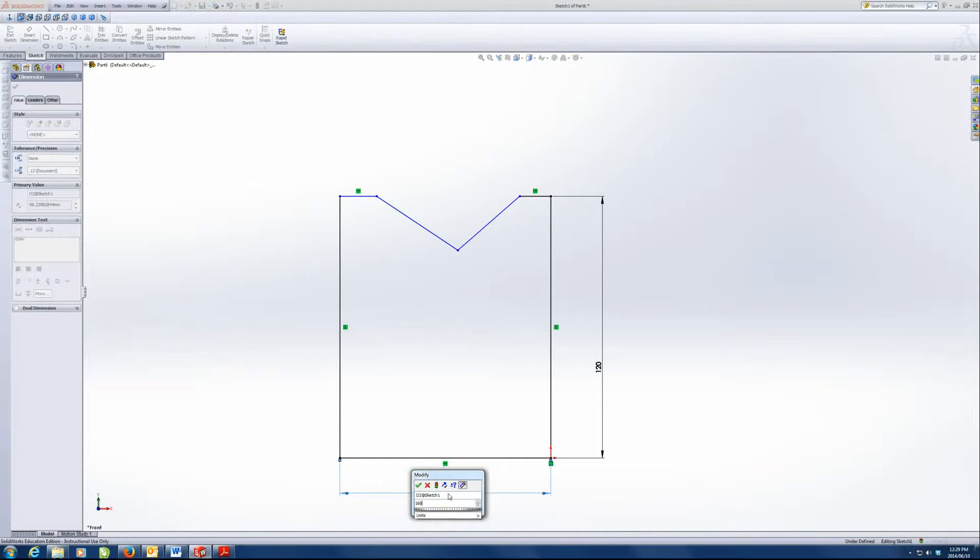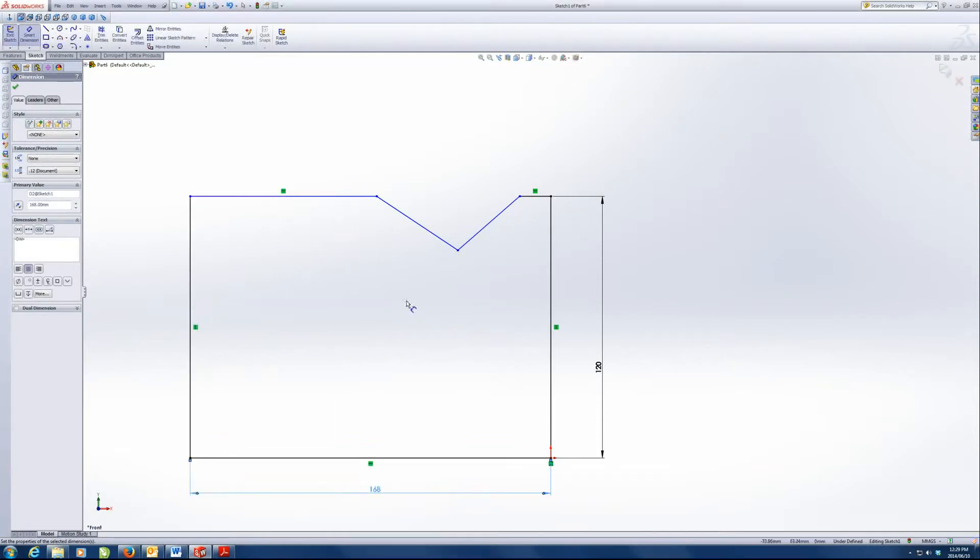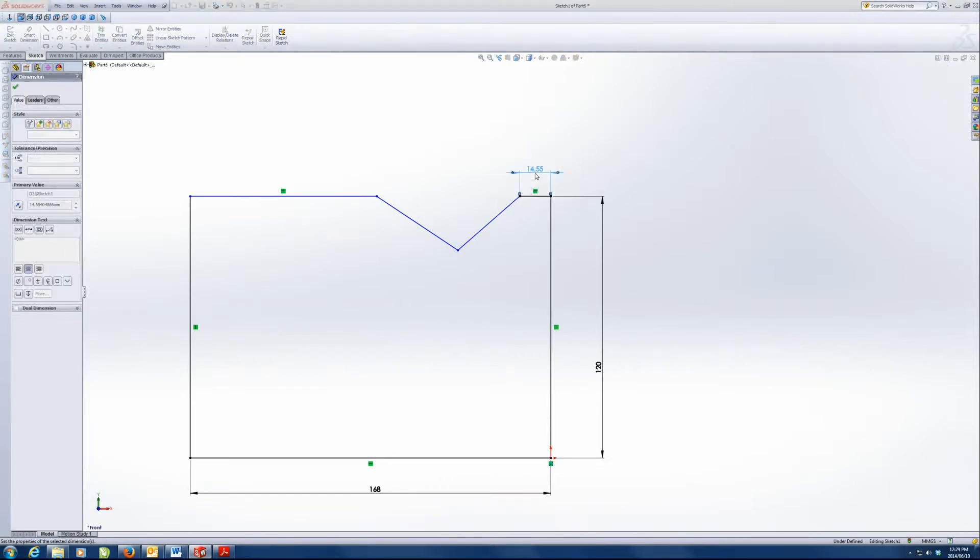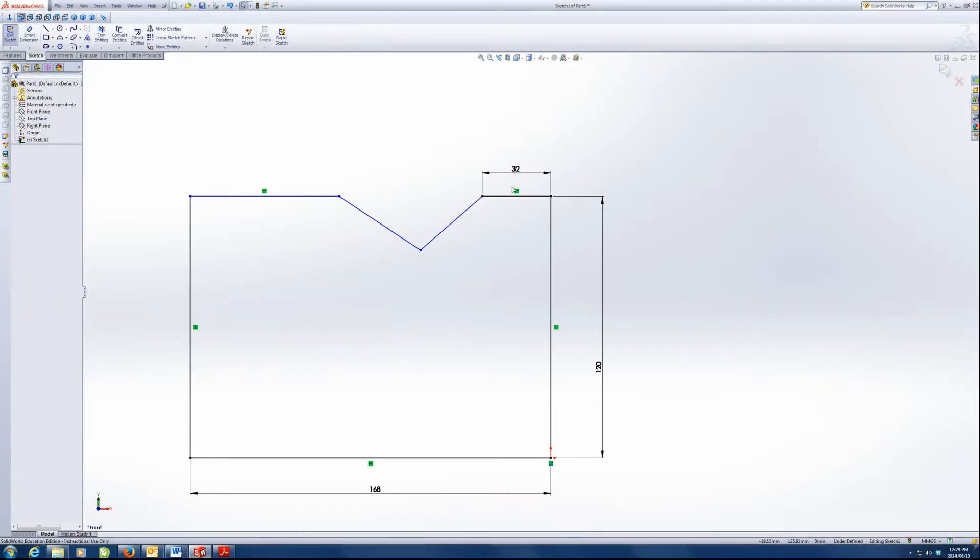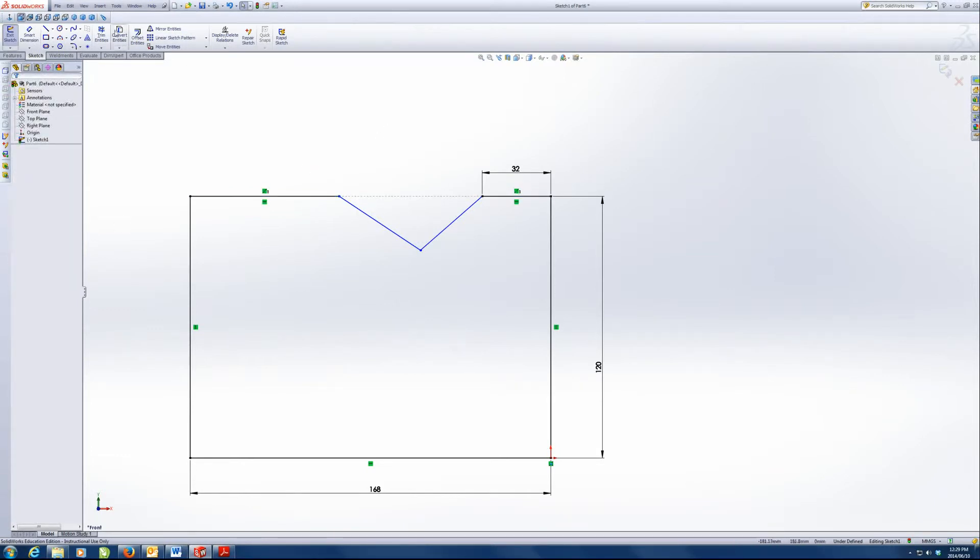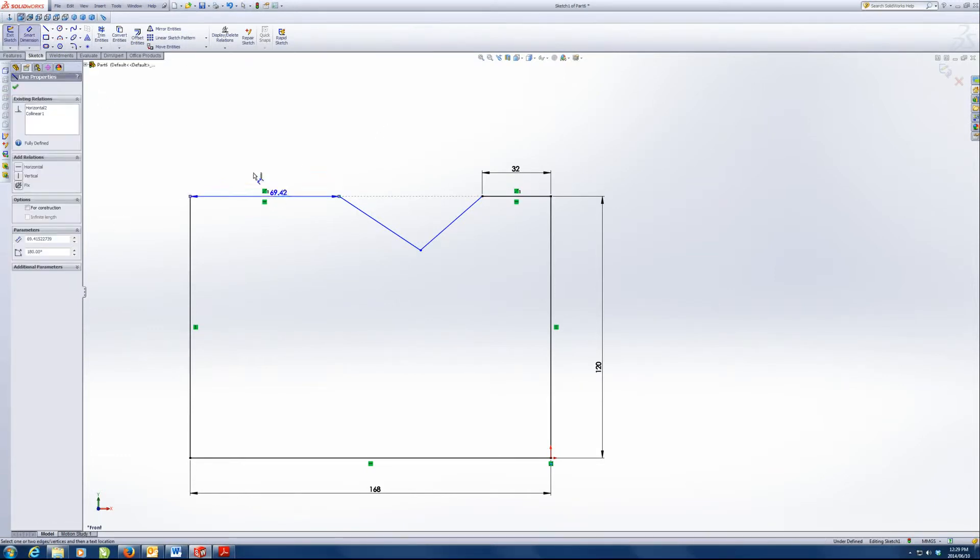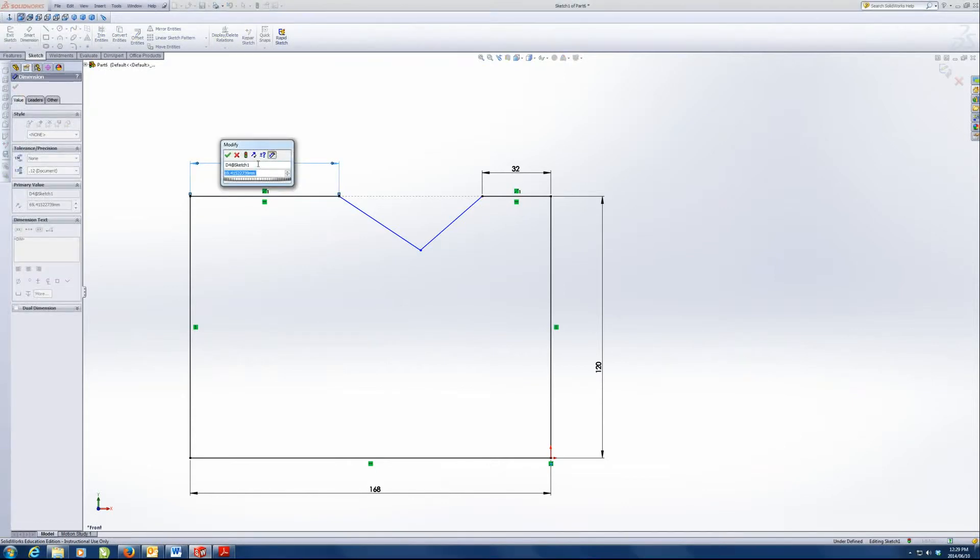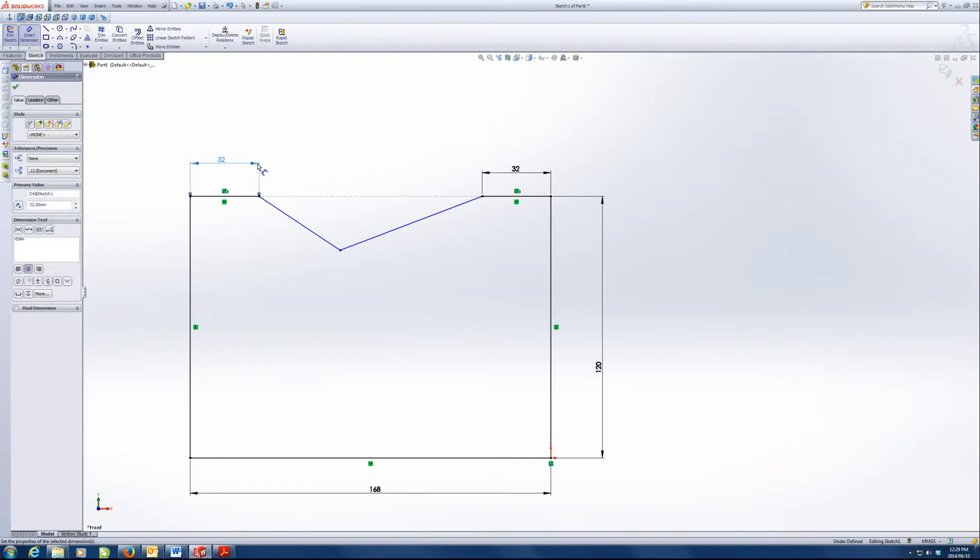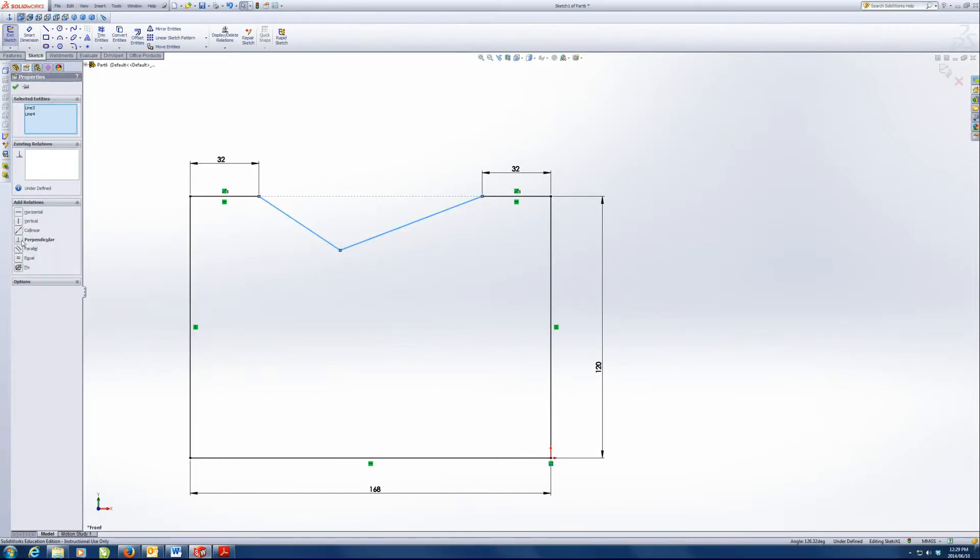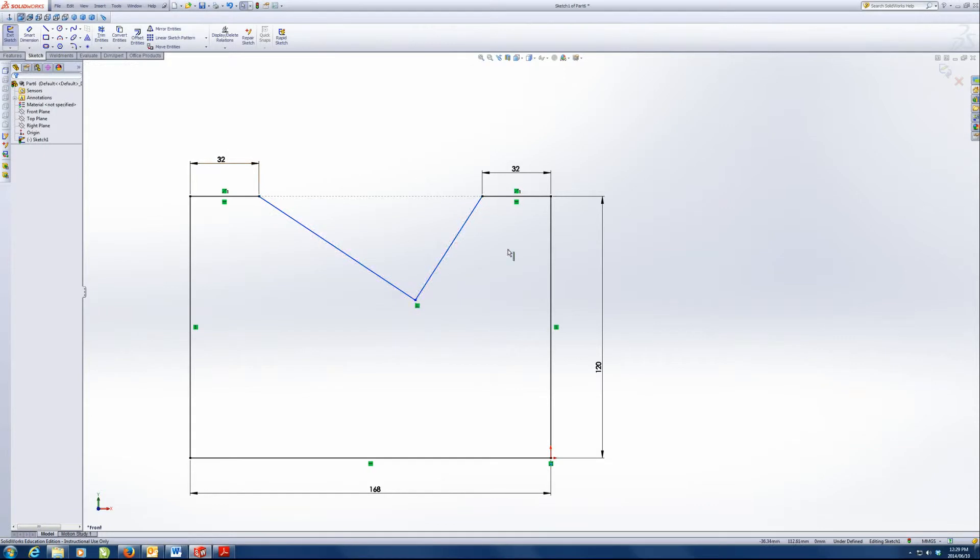This is 168. The distance from here is 32. And we want these two lines at the top to be collinear. Press and hold CTRL, select them both and make them collinear. This line over here is 32. And we know that this line and this line are perpendicular. So we're going to select both lines and set them up as perpendicular.